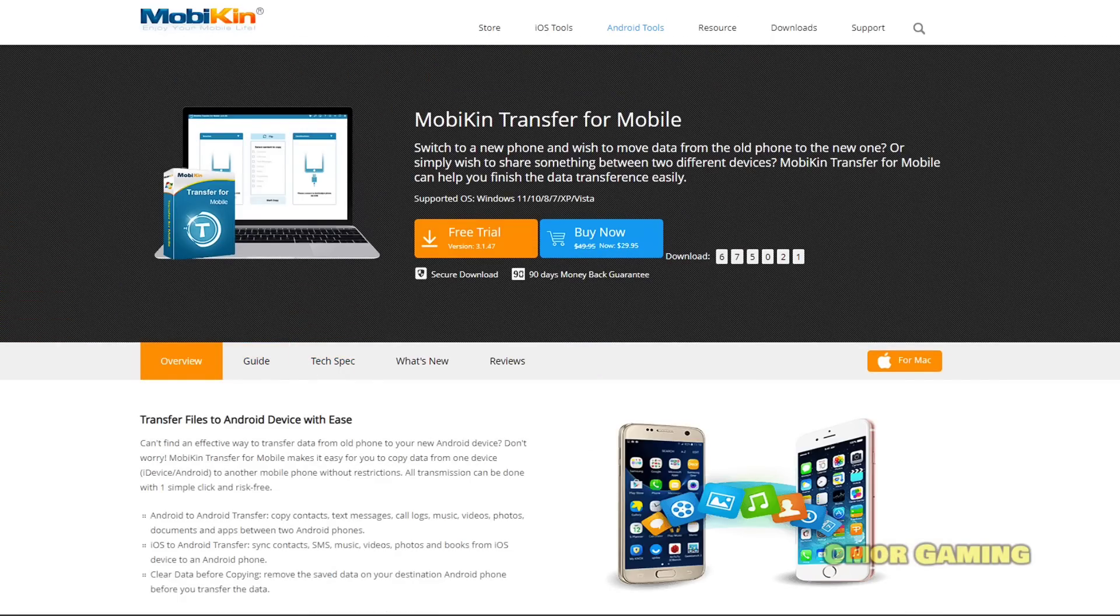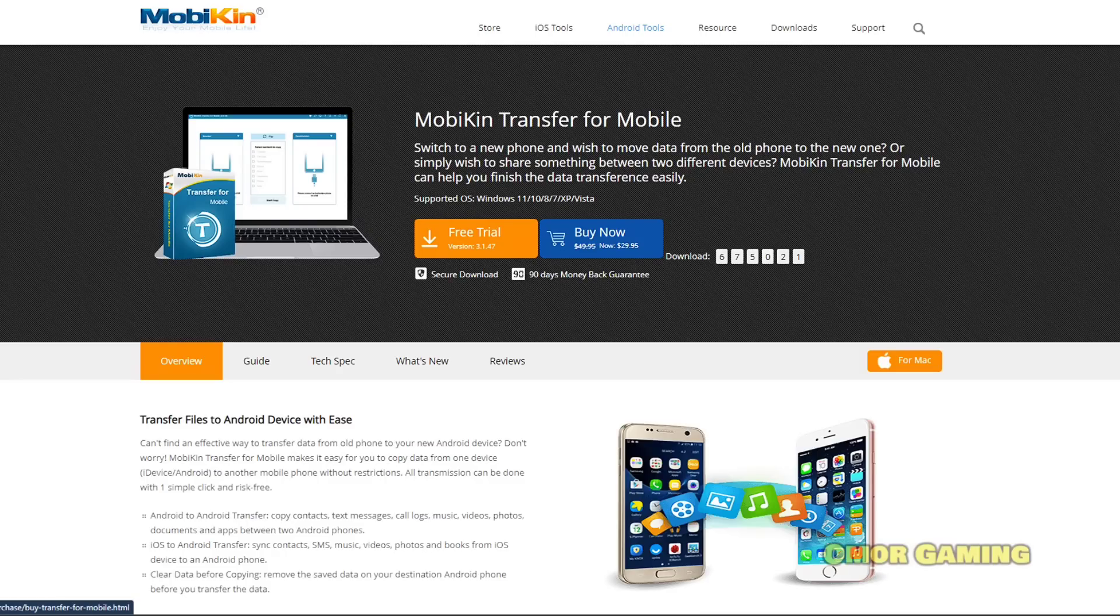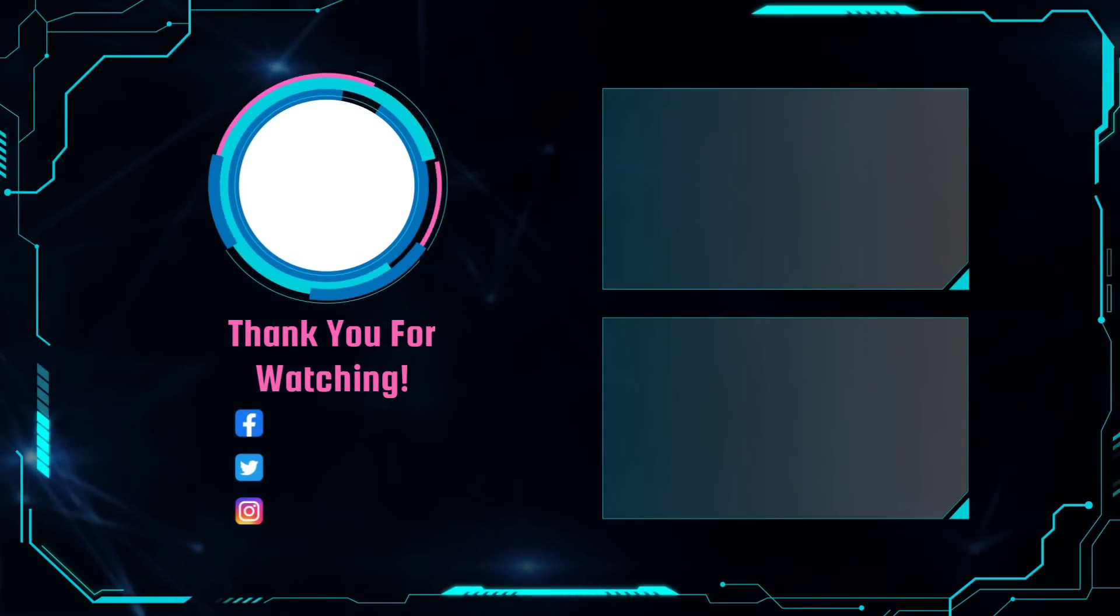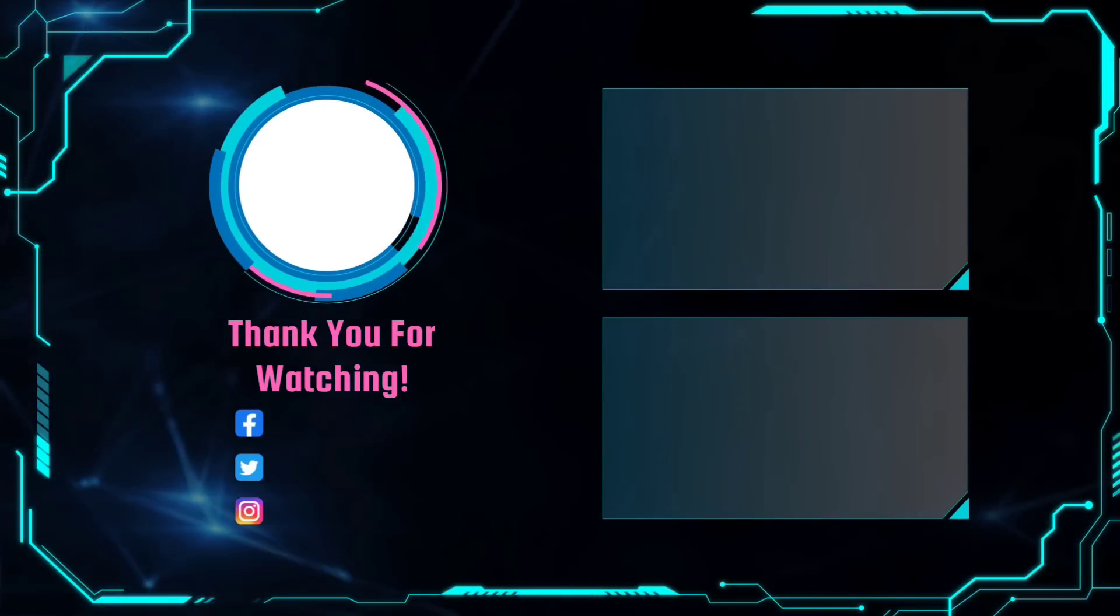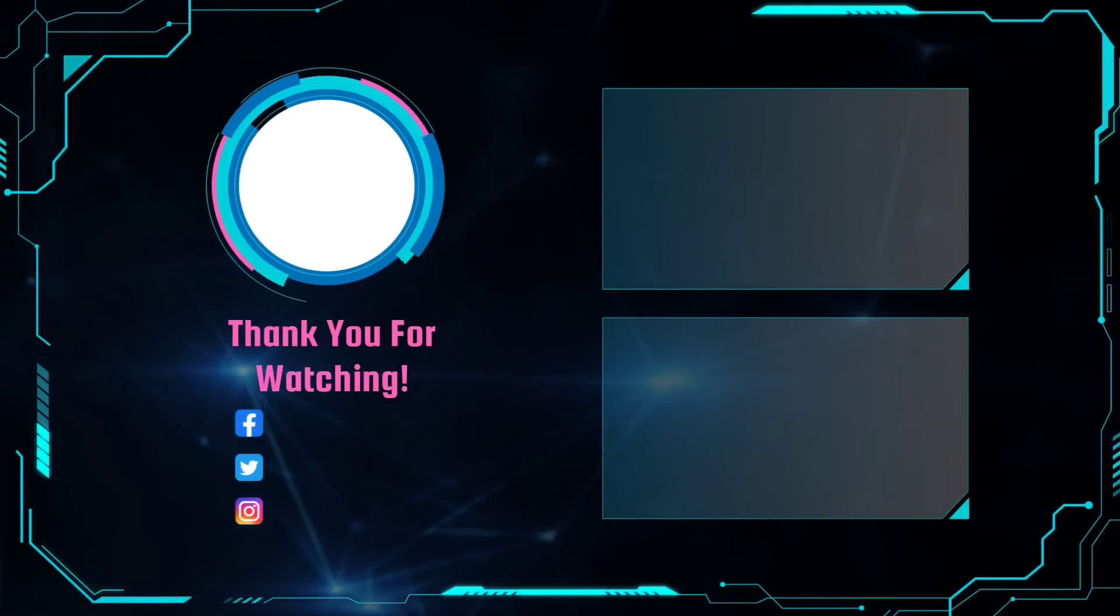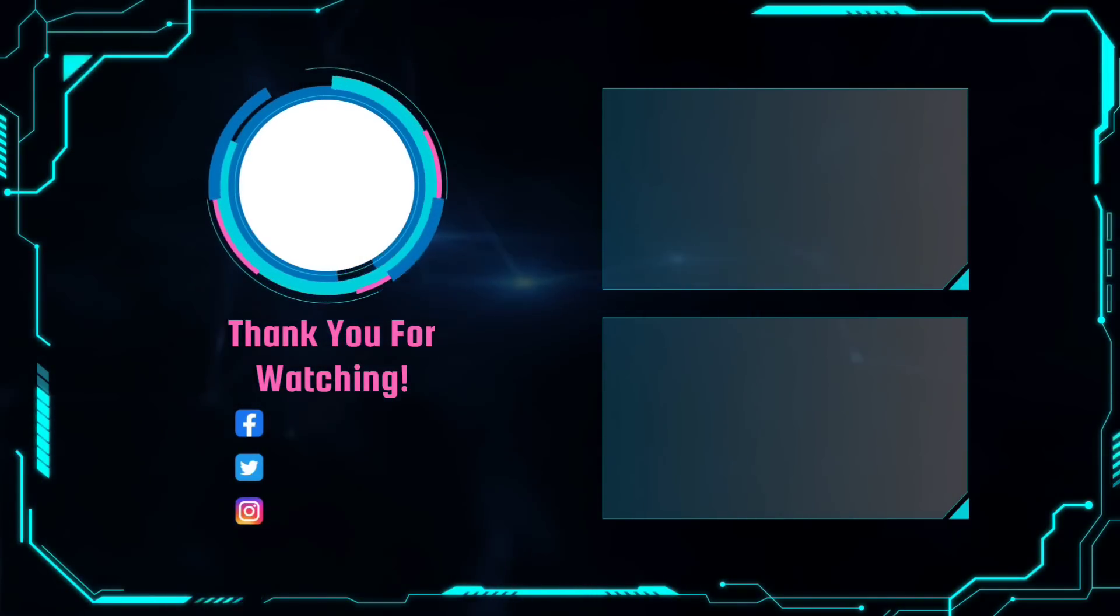So this is how you can use this application for data transfer. The description link is below where you can get a discount. If you have any questions, feel free to message me. Assalamualaikum, thank you very much.